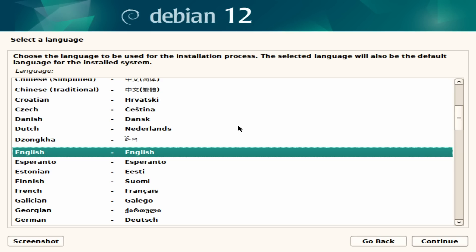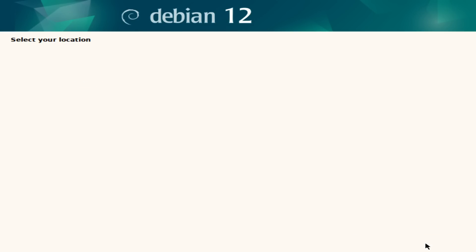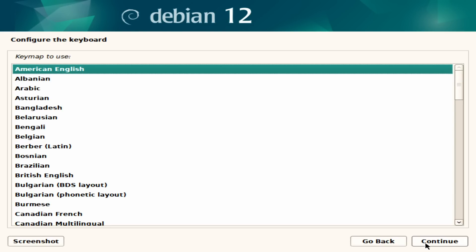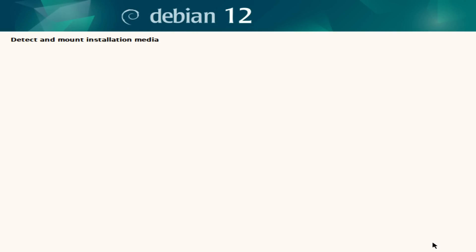So you'll notice that there is some errors on this because I'm not, I think because it's not using the standard driver for the graphics. But, so the first thing we need to do is to set up our language. And we'll do that. United States. Keyboard is American English. Yours may be different.